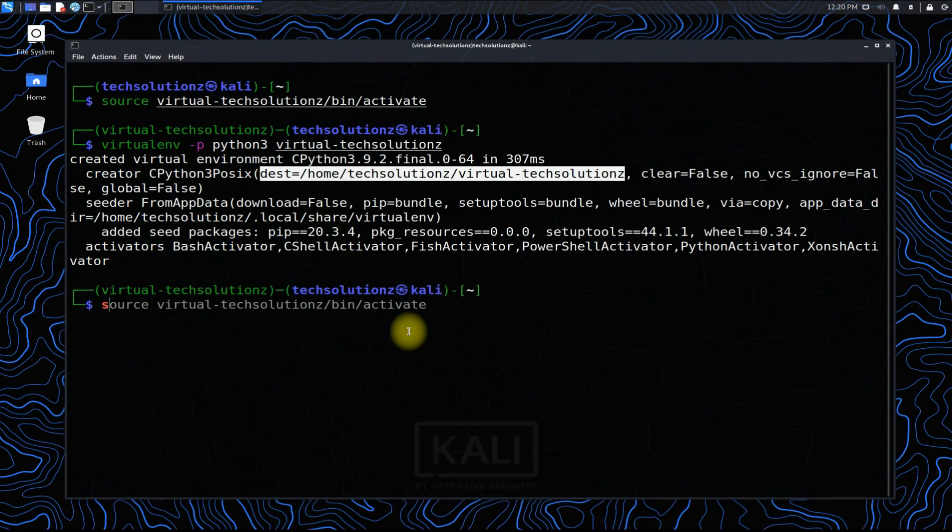This source activation command can be used to activate the virtual environment in the list directory for your isolated projects.